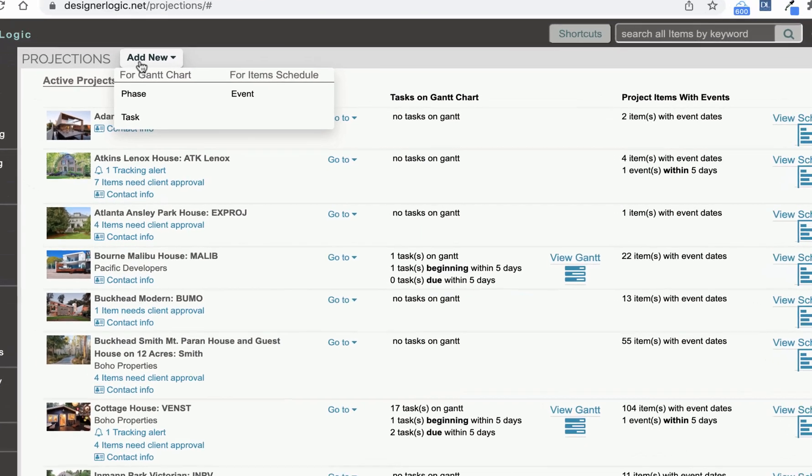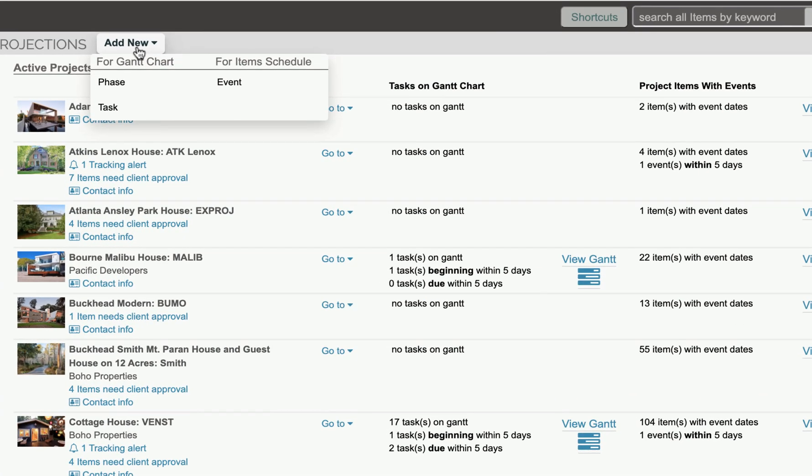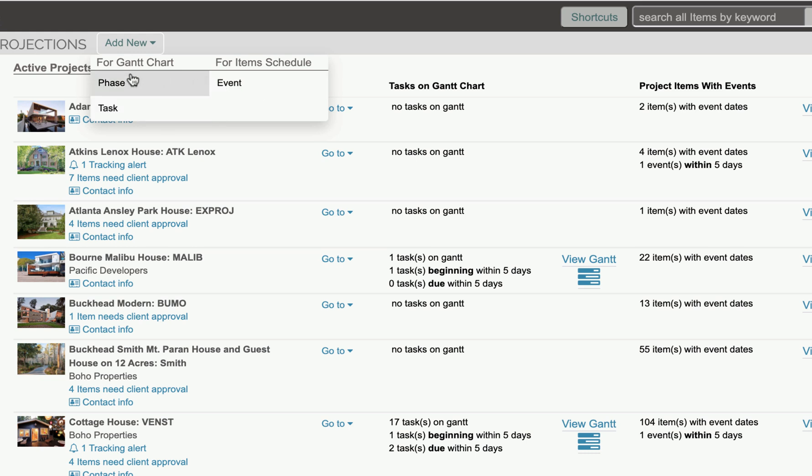And if you click on the Add New link here, you can see Phase, Task, and Event. Now for the Gantt chart, you can add a task directly to a project if it has phases.